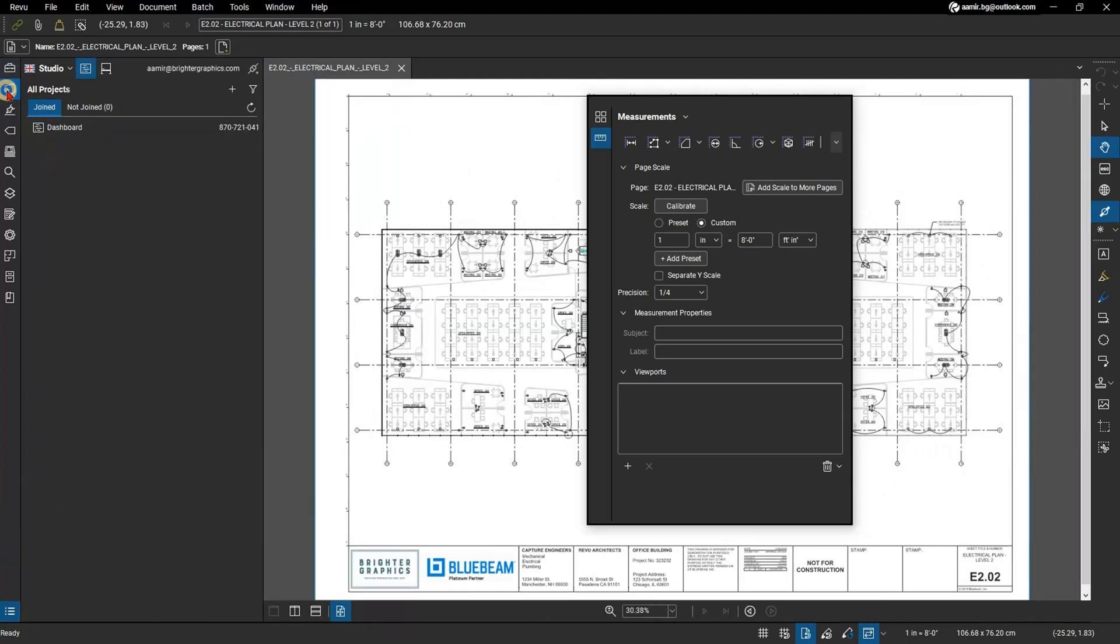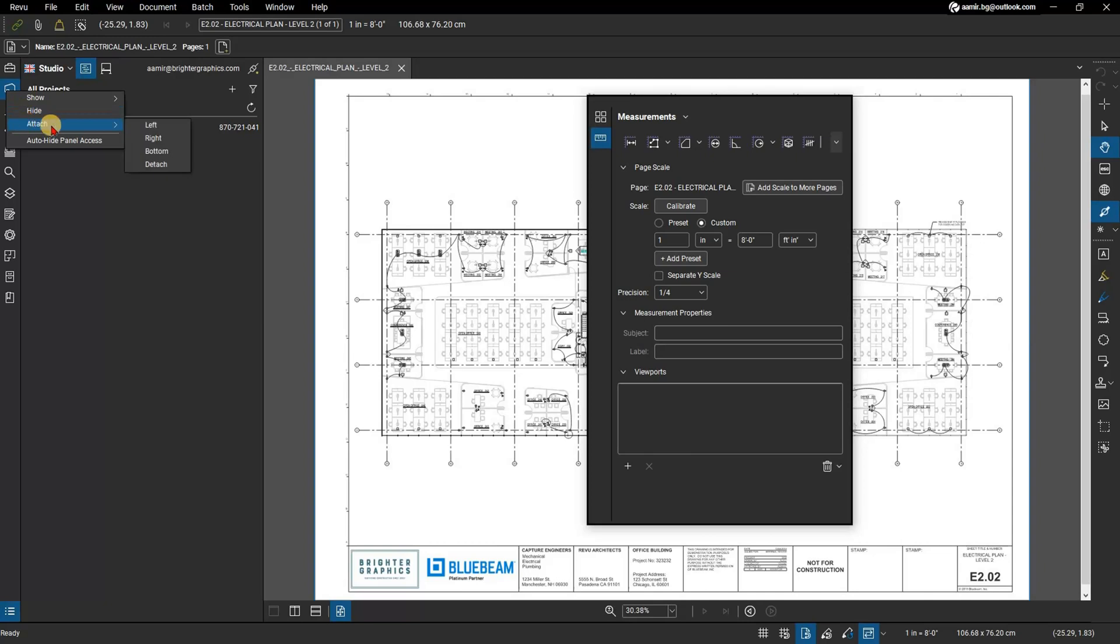Right click a panel icon to access the context menu. Select Hide to remove the panel from the panel row. To quickly move a panel to an area of your choosing, select Attach, and then choose from either Left, Right, Bottom or Detach.